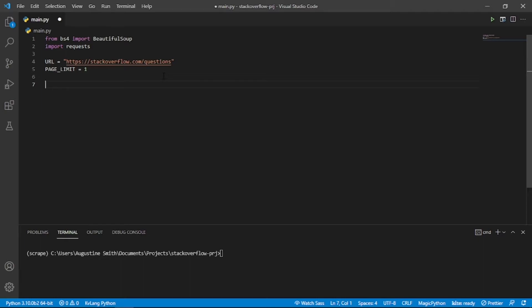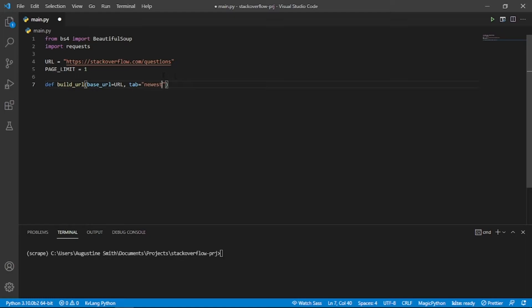For this script, we will create three functions. The build URL function will be used to configure the path to the questions page. It takes in the base URL, the tab we would like to scrape, and the page number. Let's leave it blank for now.